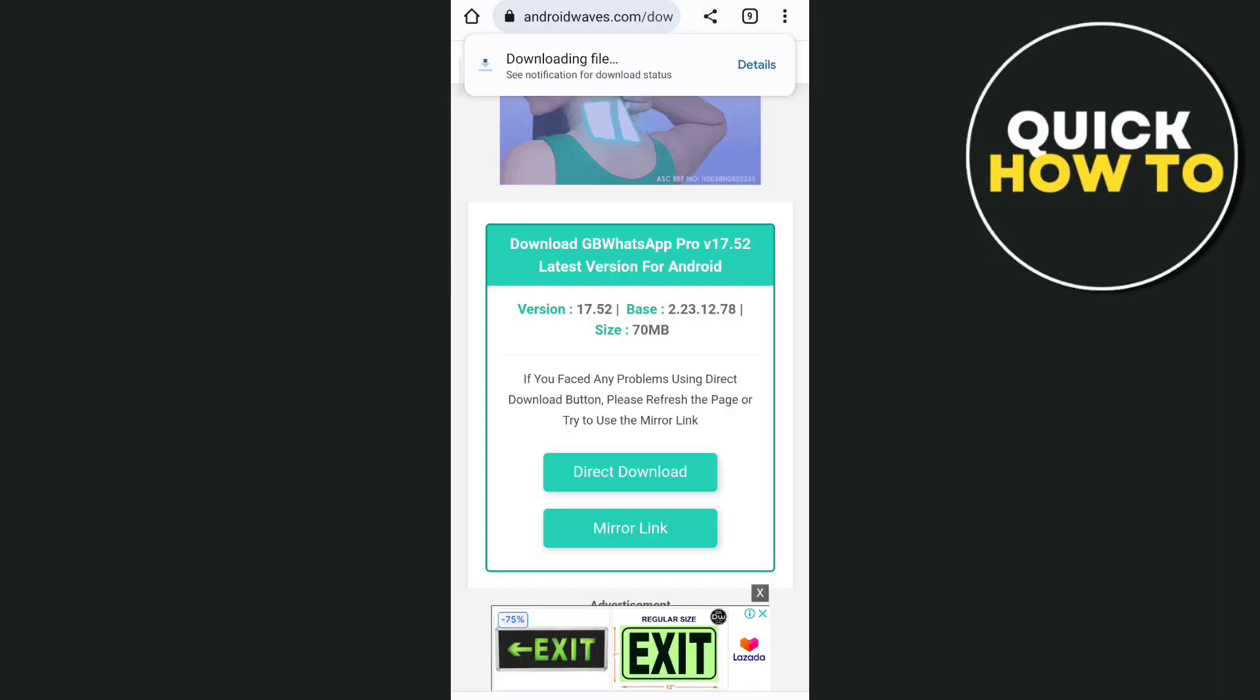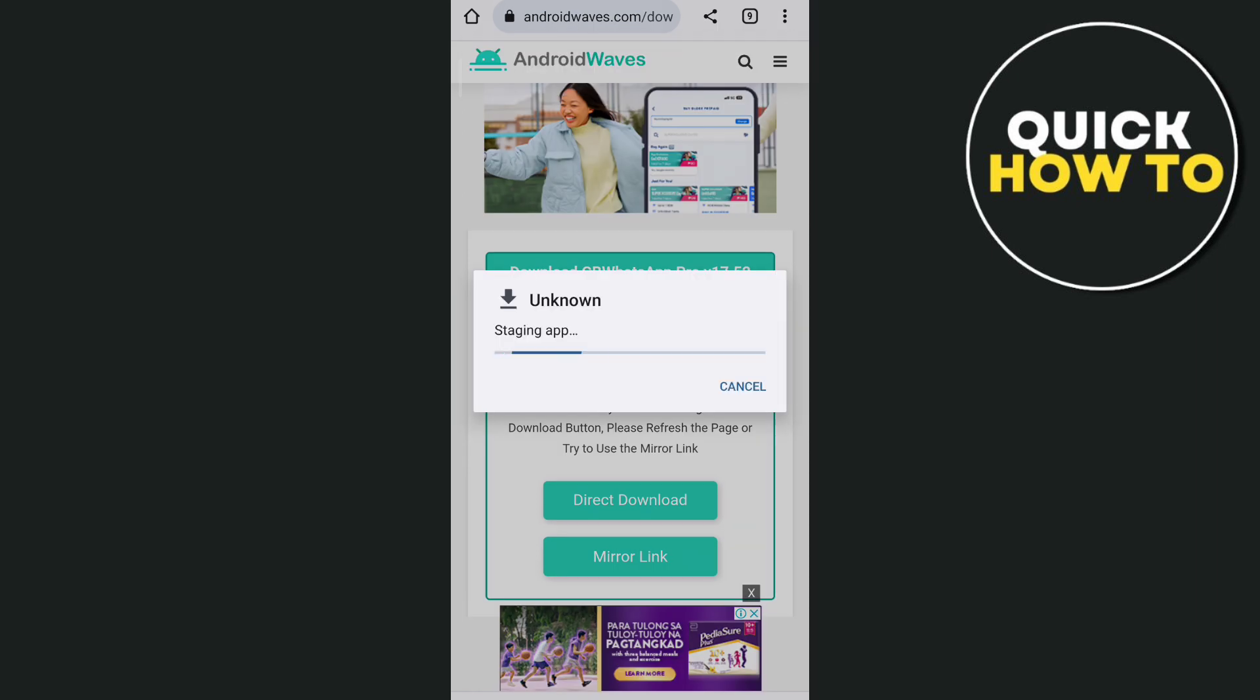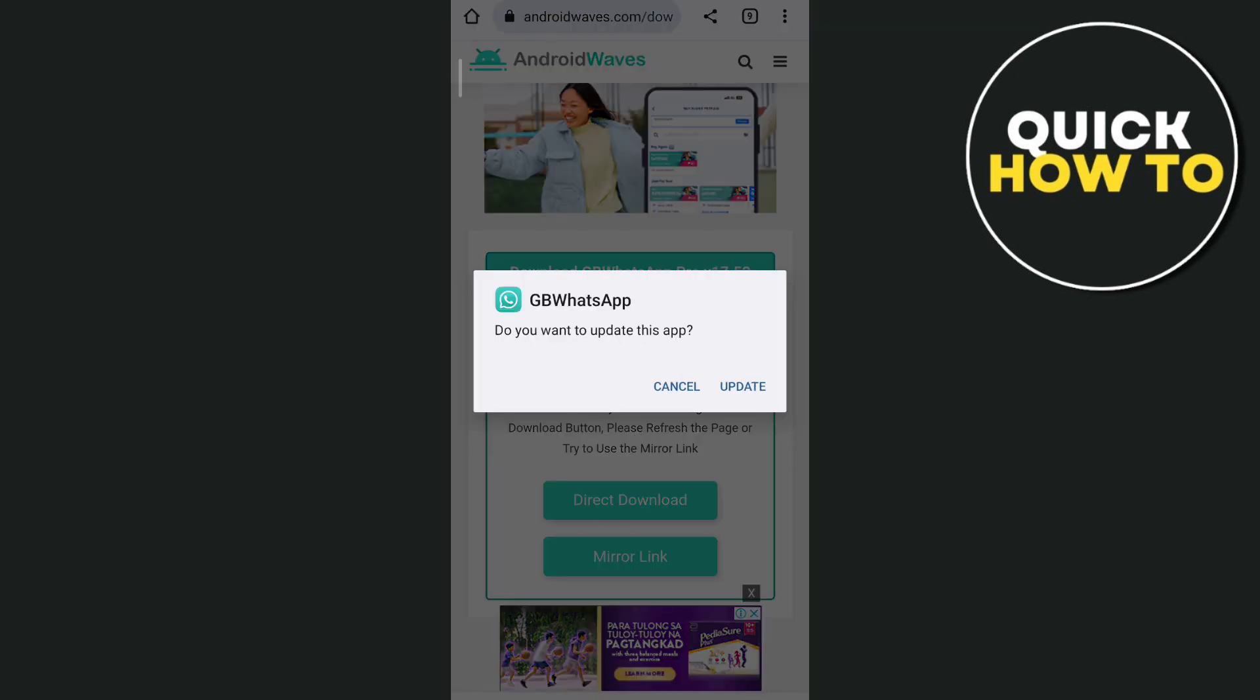Then you will find the downloading file at the top, and once it's done, tap on open. A message shows up saying do you want to update this app. Just tap on this update button and it will make your GBWhatsApp be updated. So that's how you basically download the latest update for GBWhatsApp.